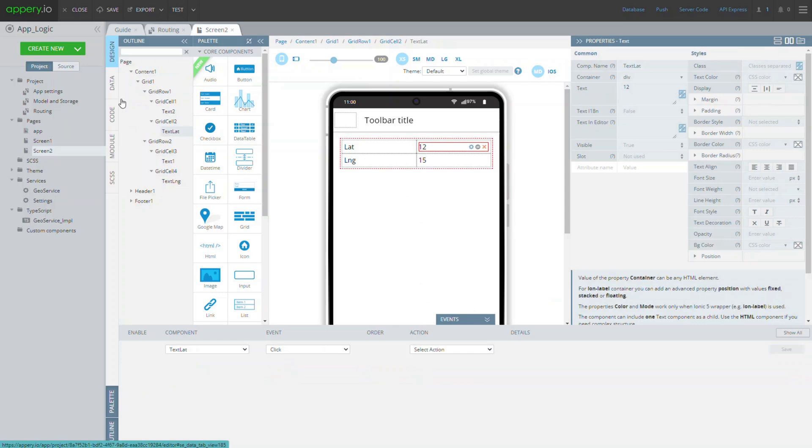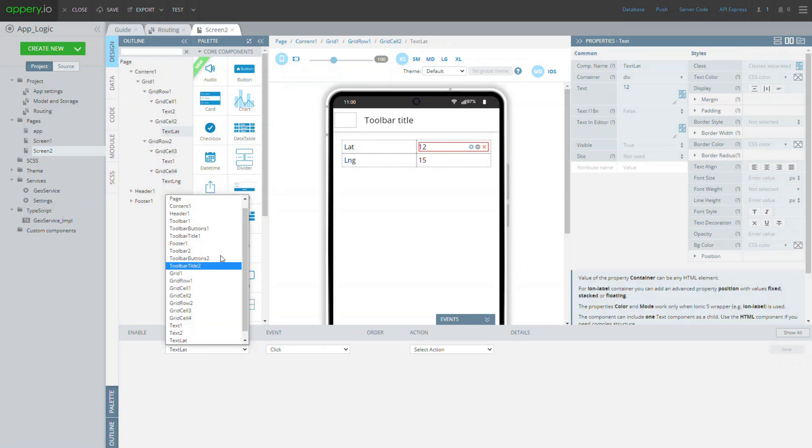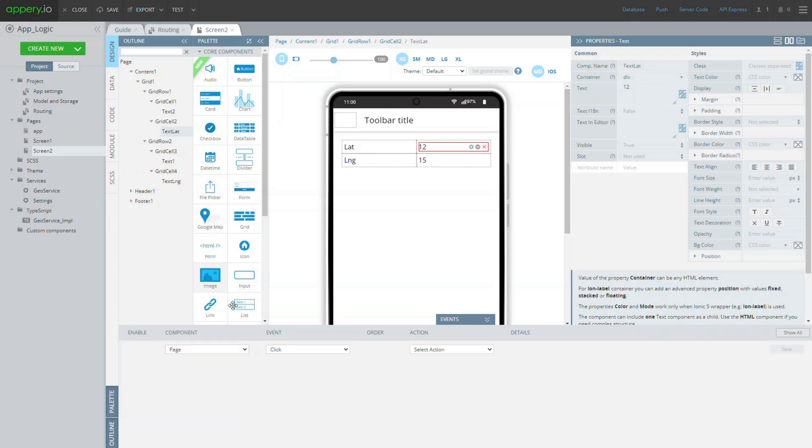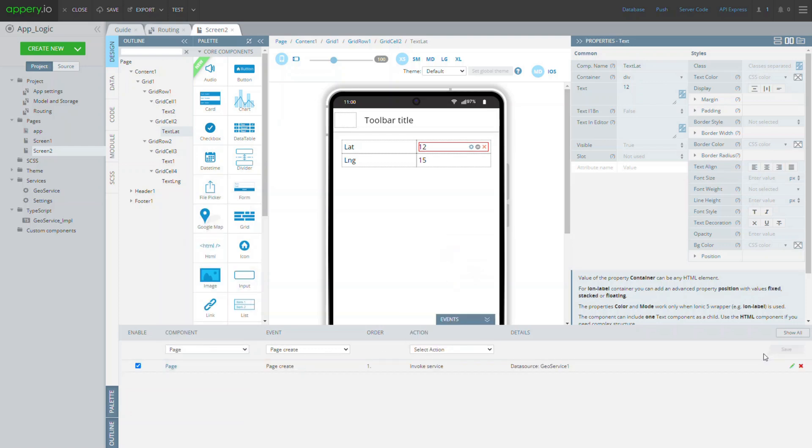One step is left. Set up the action when the GeoService is to be invoked. This can be done under the events tab where we will assign this data source action to the page create event.